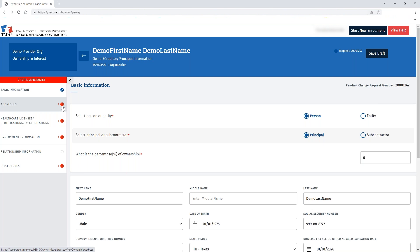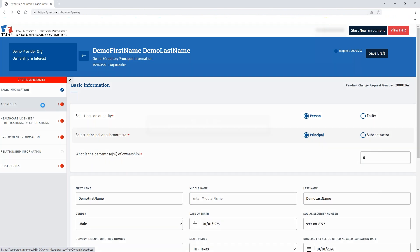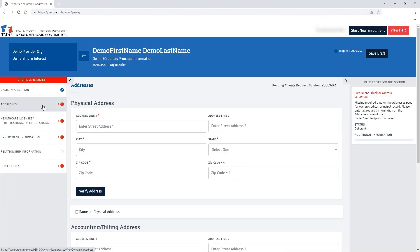Again, in the left navigation, you can see each section with the red exclamation point, as well as the count of deficiencies identified in that section. In the right navigation pane, you can see the deficiencies for this section. This matches the language that was displayed on the agreements and signatures page.